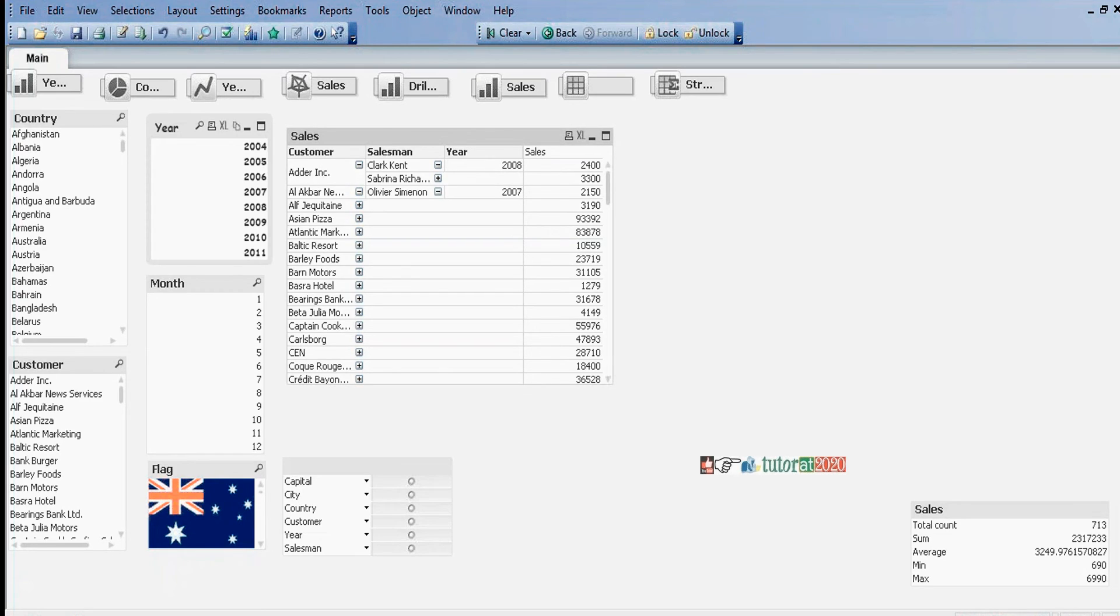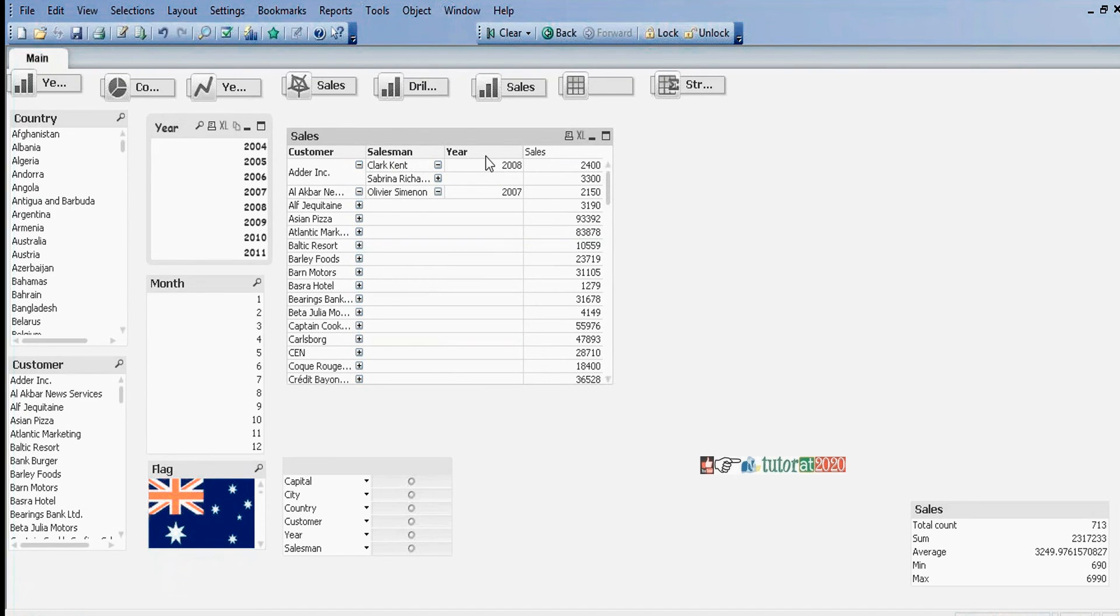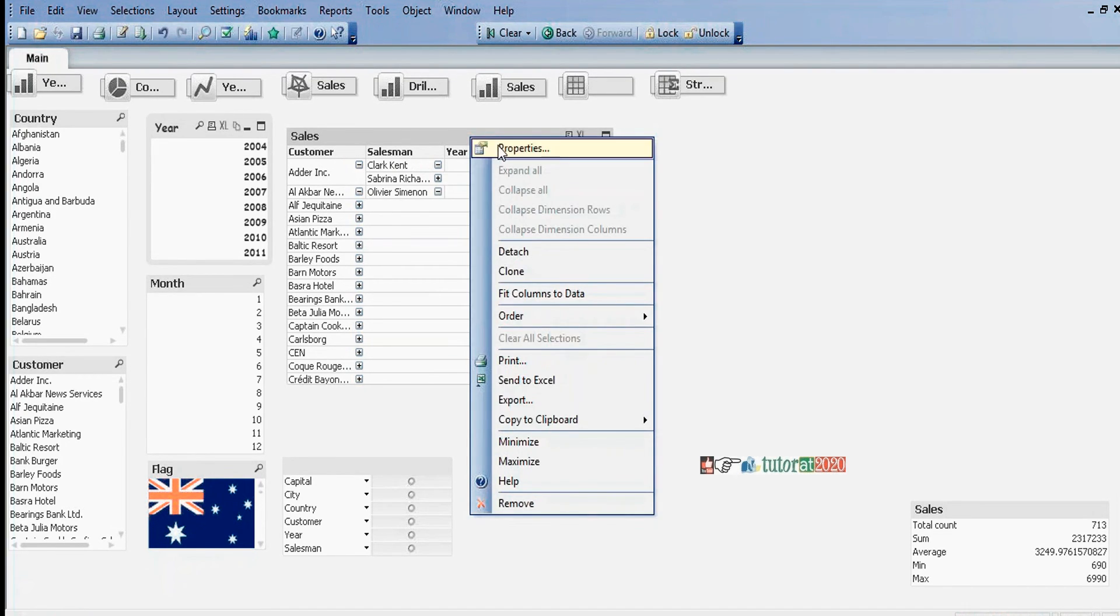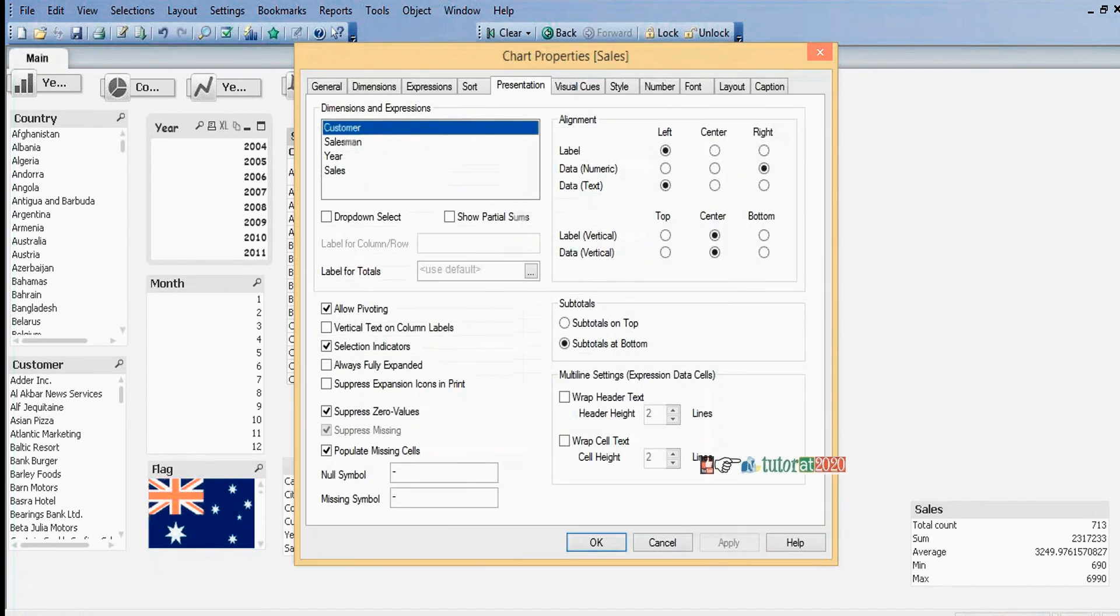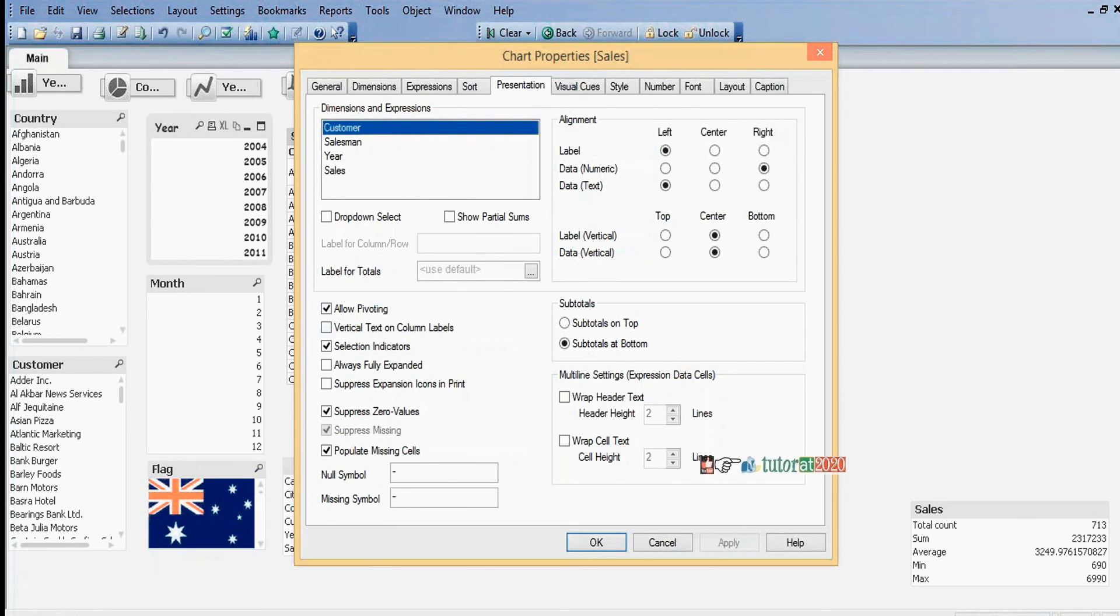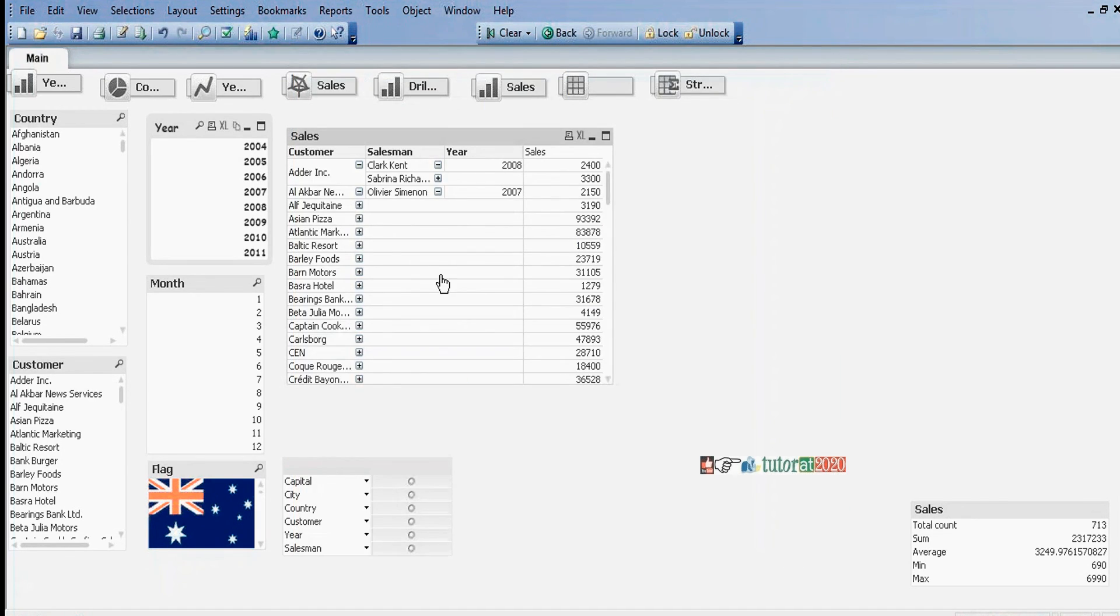Sorting is not possible and showing and hiding is also not possible. Right-click Properties - under Presentation tab there is no option for showing and hiding. Here we can perform conditional formatting.